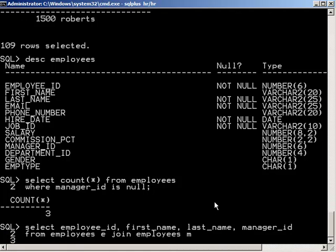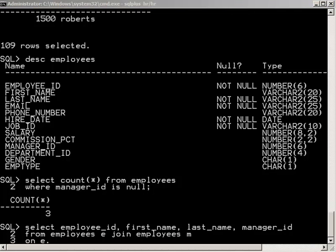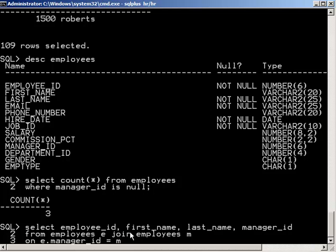Now we're going to say on E. Now what we want to do is remember our left hand side represents the employee and we want to say well when the employee's manager ID is equal to the manager's employee ID.